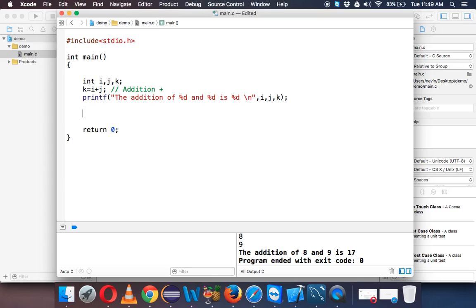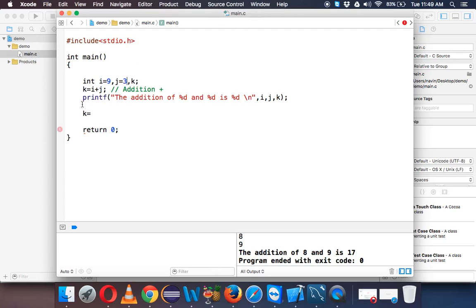Now let's do one more operation which is k equal to—oh, I forgot to give the initial value. So let's provide initial value. Initial value for i is 9 and j is 3. So when you say 9 plus 3, you will get 12. So when I run this, I will get 12.